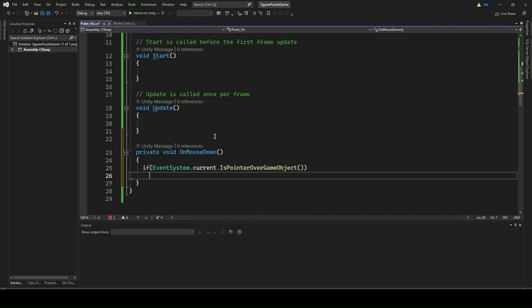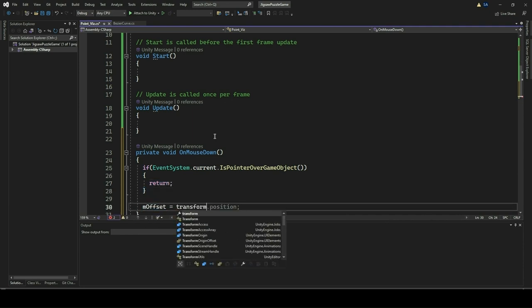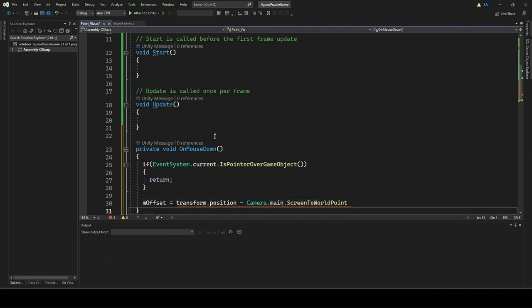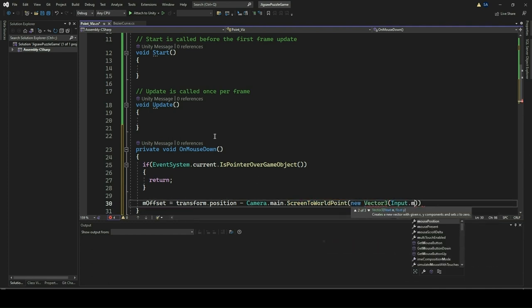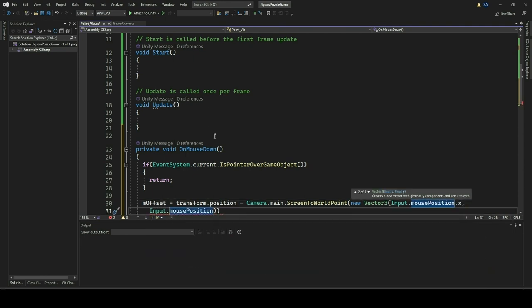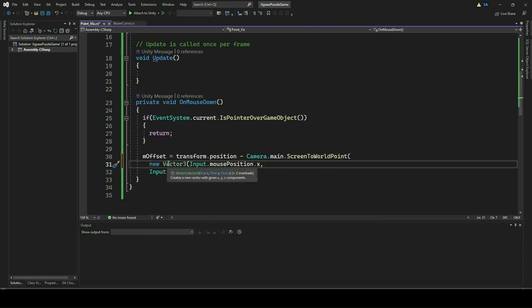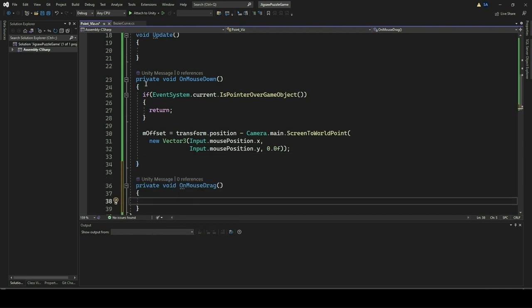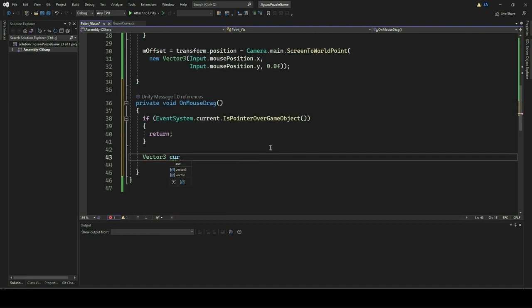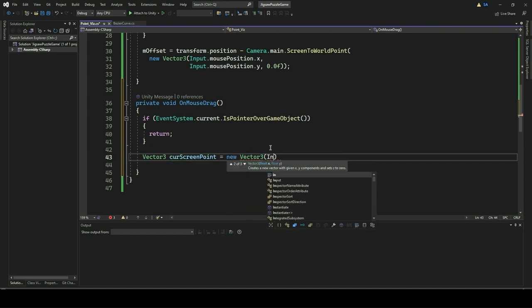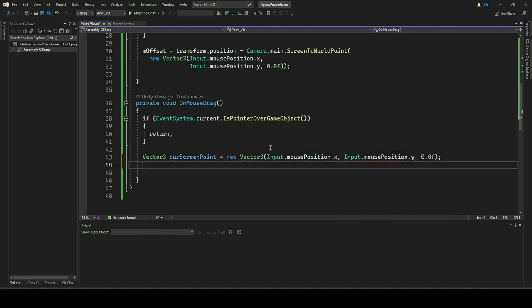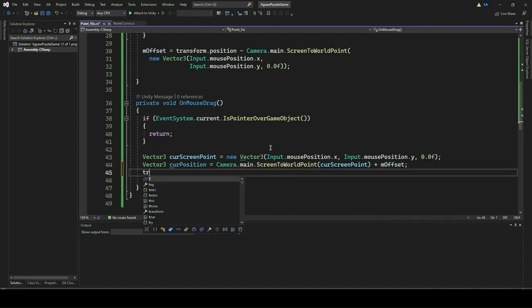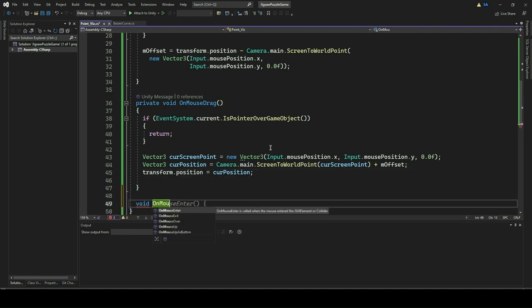The OnMouseDown function is triggered when the user clicks the mouse button while hovering over the game object this script is attached to. It first checks if the mouse pointer is over a UI element using the event system. If it is, the function returns early. Otherwise, it calculates the offset between the game object's current position and the position of the mouse click on screen, which is necessary to maintain the relative position while dragging. OnMouseDrag executes continuously while the mouse button is held down, checking for UI elements and converting cursor position to world space, adjusting for the offset to smoothly move the game object. OnMouseUp is called when the mouse button is released after dragging.